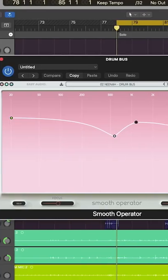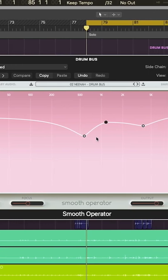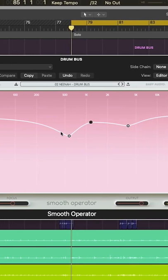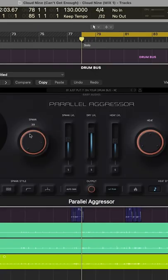First off, I use Smooth Operator by Baby Audio to get things notched a bit and slightly compressed. Then Super VHS, also by Baby Audio, for some color and bite with a heat knob.